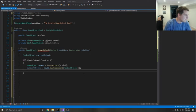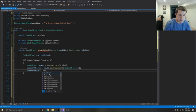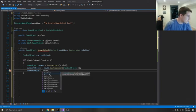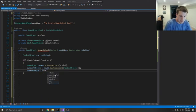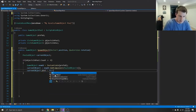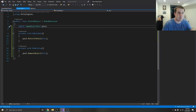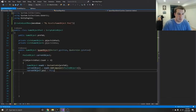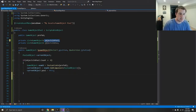Then we say current object dot pool equals this. What this does is on this pooled object, this public game object pool field, it assigns this particular pool to it — whatever pool we are creating. So this is only true if we don't have any object in the pool, and then it creates a new one and assigns the pool to it.